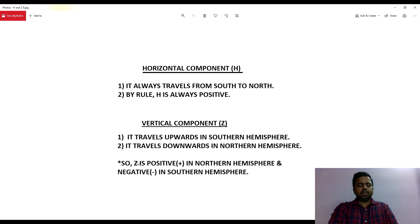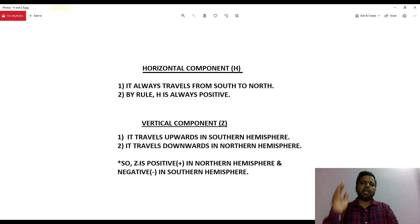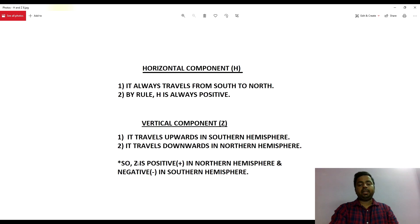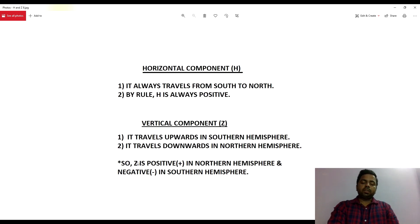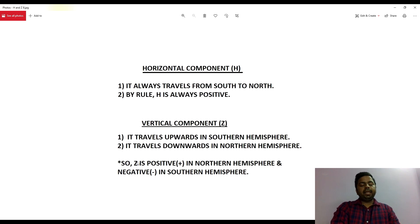After discussing this, let us talk in detail about horizontal component and vertical component. The horizontal component is of more use to us because it helps the needle point in the northern direction. By rule, this force will always travel from south to north because the magnetic field travels from south to north, and it is always positive — so H will always remain positive.